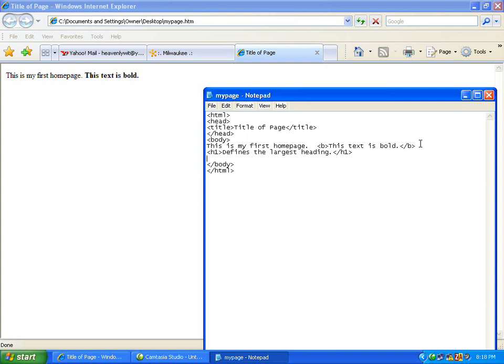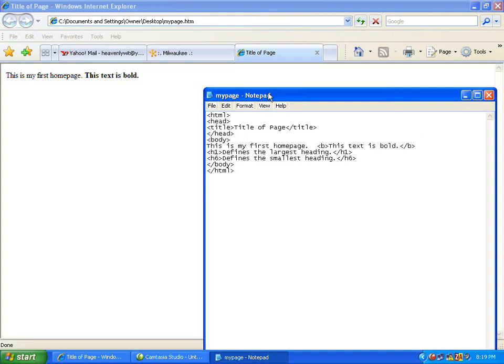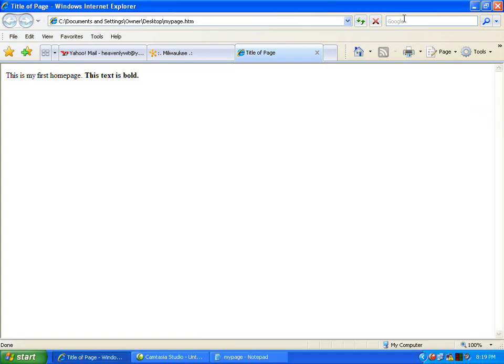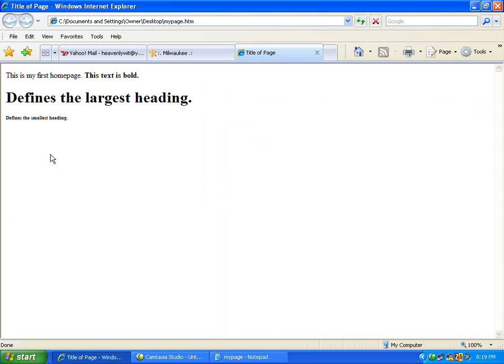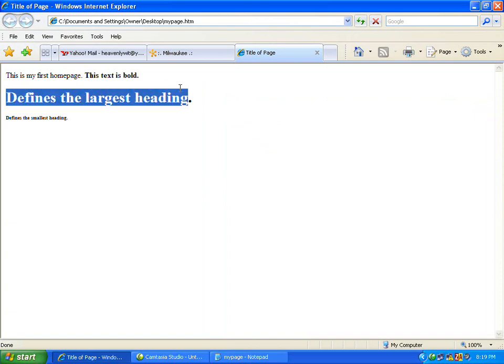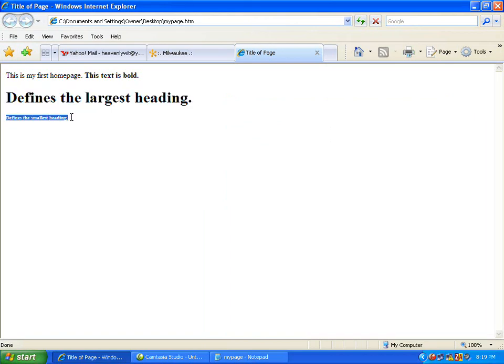I'm going to show an example of an h6 tag. This one defines the smallest heading. I'm going to end that by doing the backslash h6. I'm going to do file save, go ahead, click back here and hit reload. As you can see, the h1 is definitely the largest heading and the h6 tag here is pretty small.